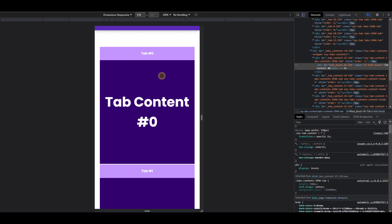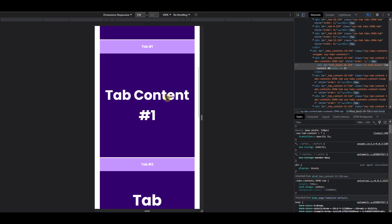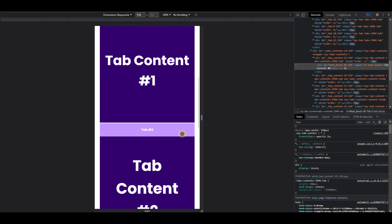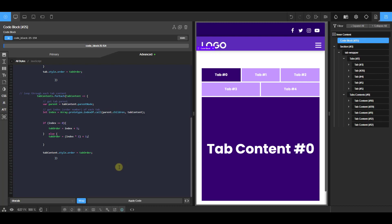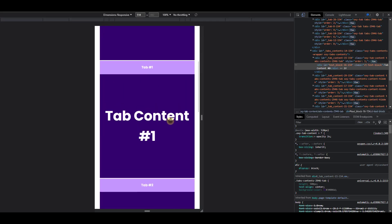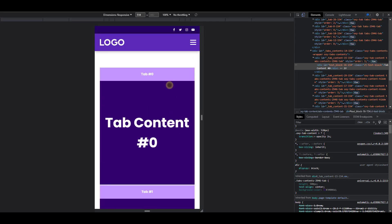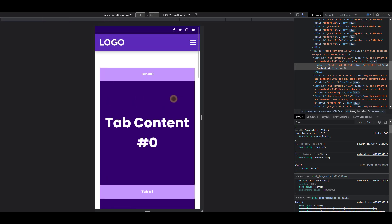So you see now that that gives us this order. So we have zero, one, two, three, four, five, and so on. And that's how we are able to add the order property dynamically. So whenever you add extra tabs, you don't need to bother to go and manually add the order. It's automatically added.